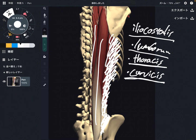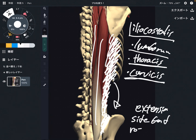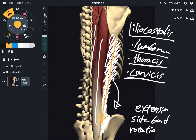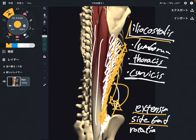The function of iliocostalis is mainly extension of the trunk, side bend, and rotation. When this muscle contracts, it pulls the bone in a way that creates extension and side bend. If you look carefully, the angle is a little bit wider, so this angular movement makes a slight rotation. So iliocostalis: extension, side bend, and rotation.